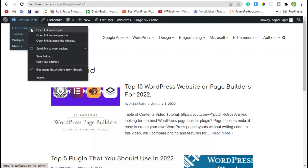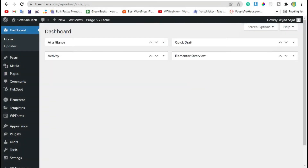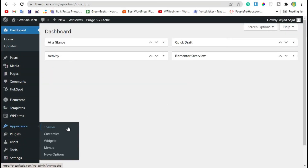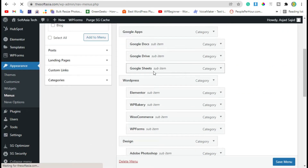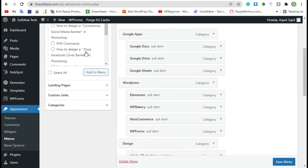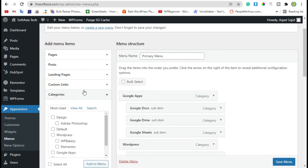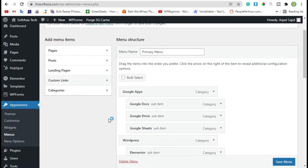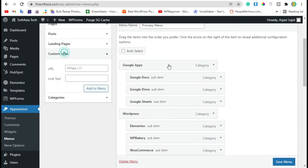To add authors, you need to login to the dashboard. Hover over Appearance and go to Menus. Now in the menus you can see there are Posts, Pages, Custom Links, and Categories tabs, but you don't have any access to Authors. To add authors, we will add some custom links.